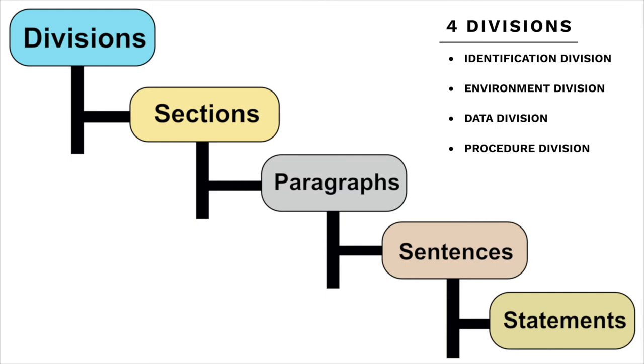Then there's the environment division. This division describes the system that the program will run on along with an input-output section that is used to link the names used in the program to the external file names on a disk.